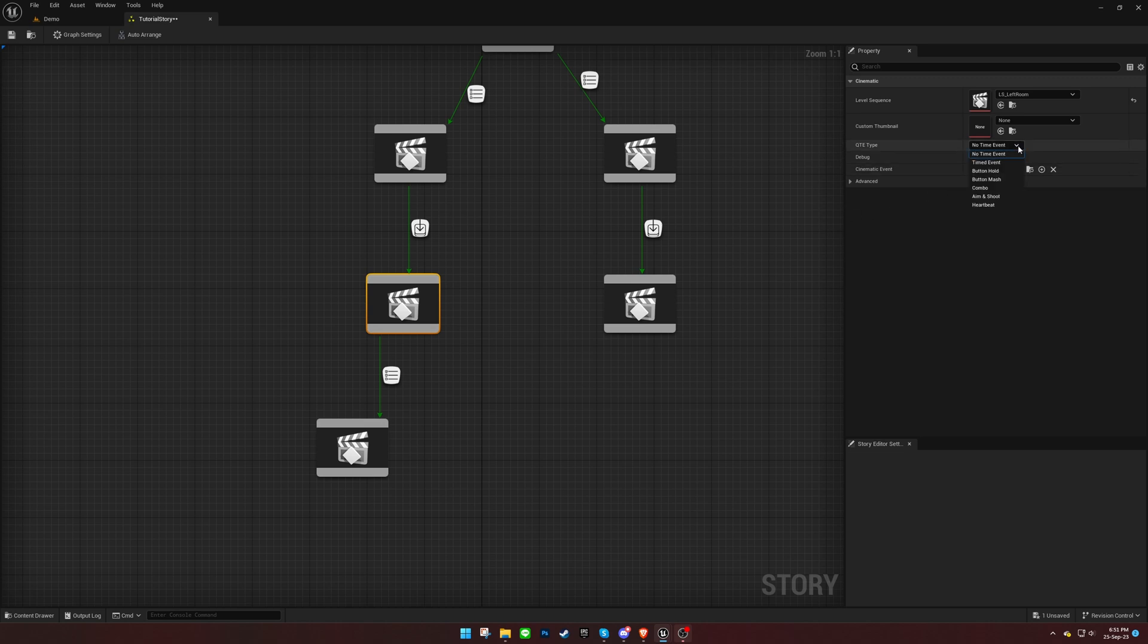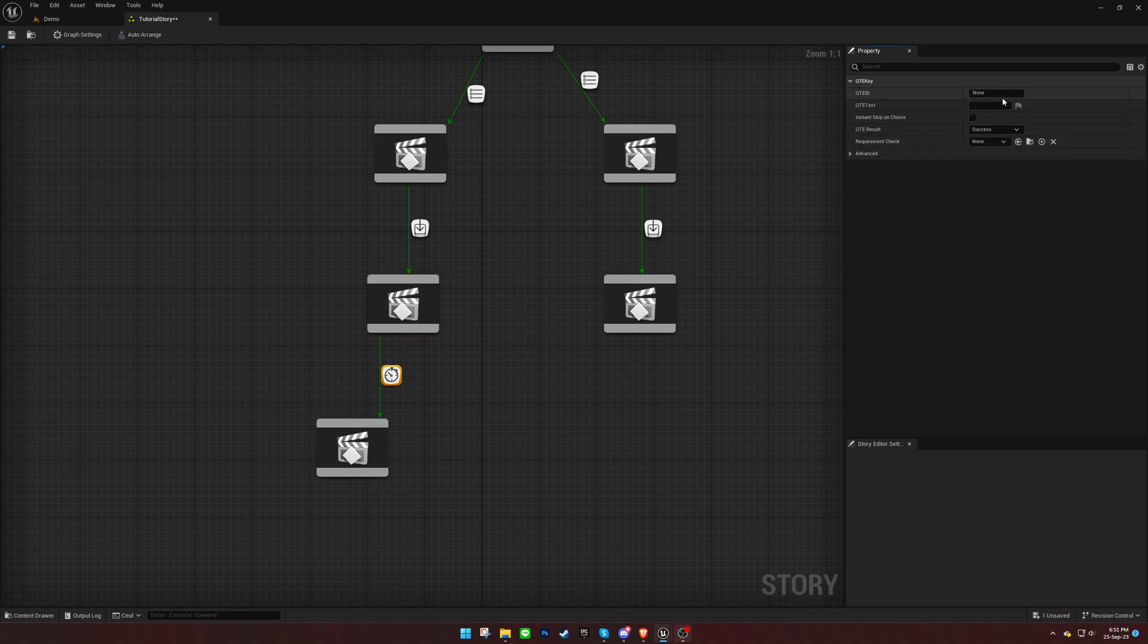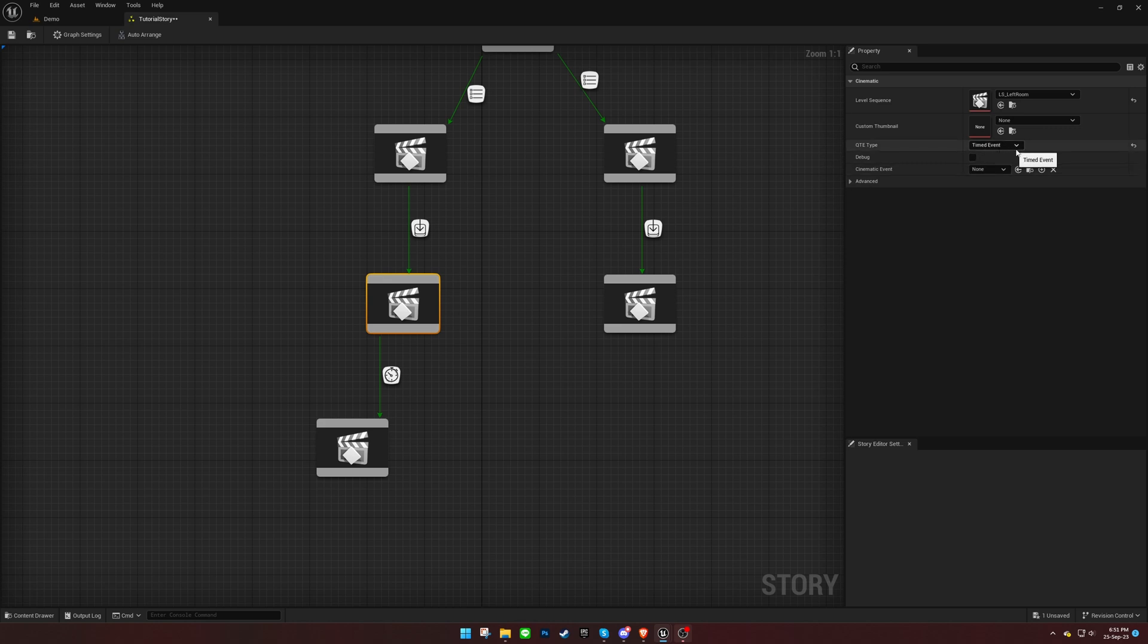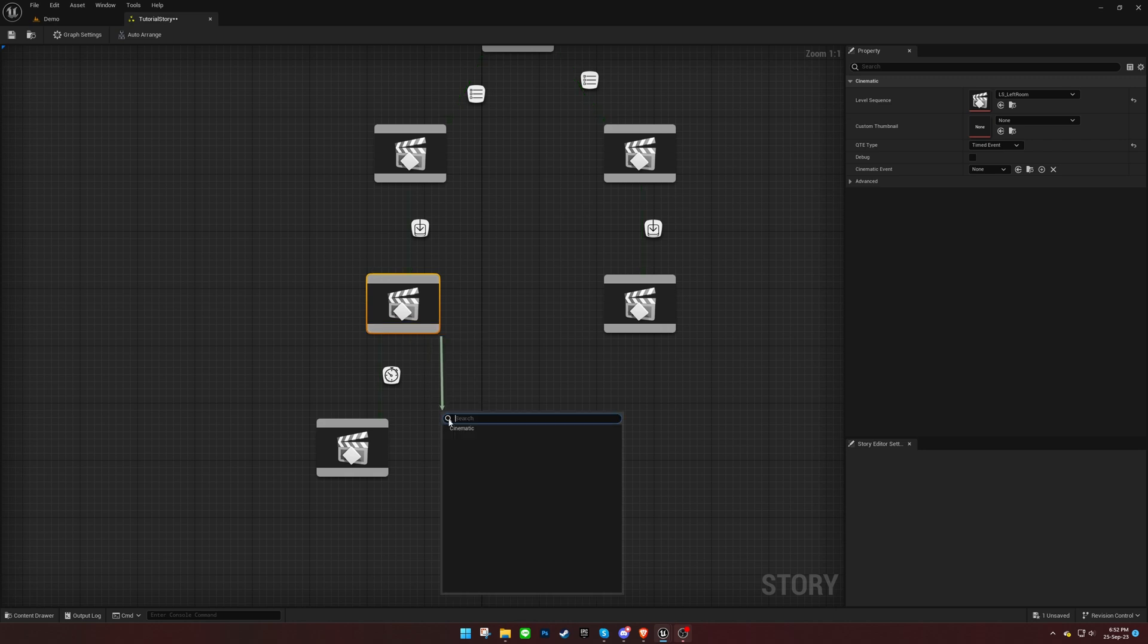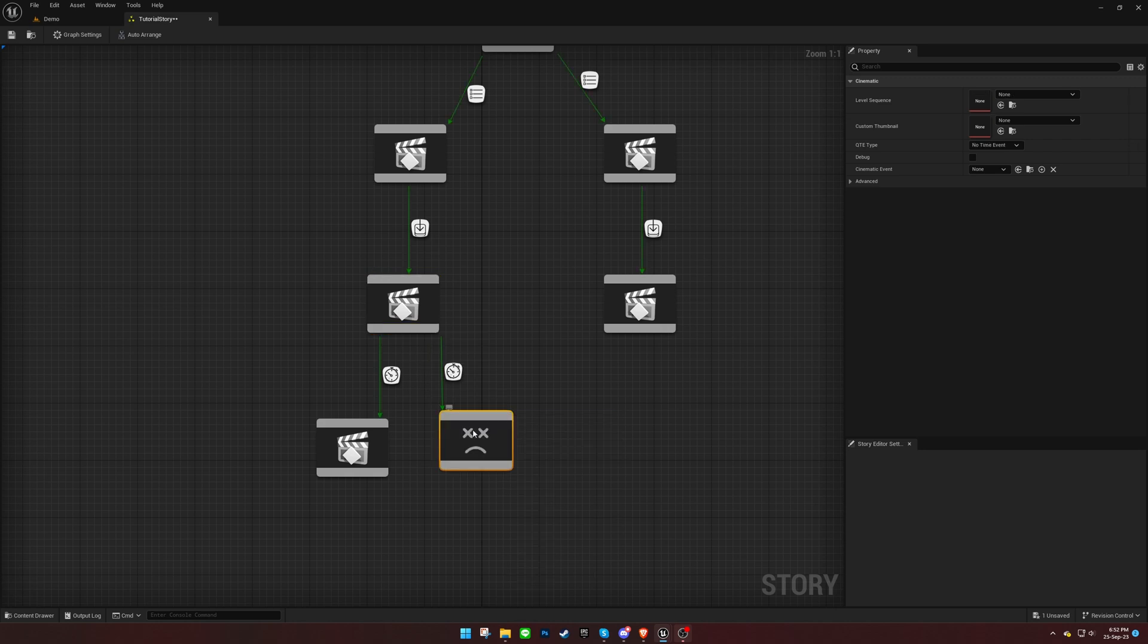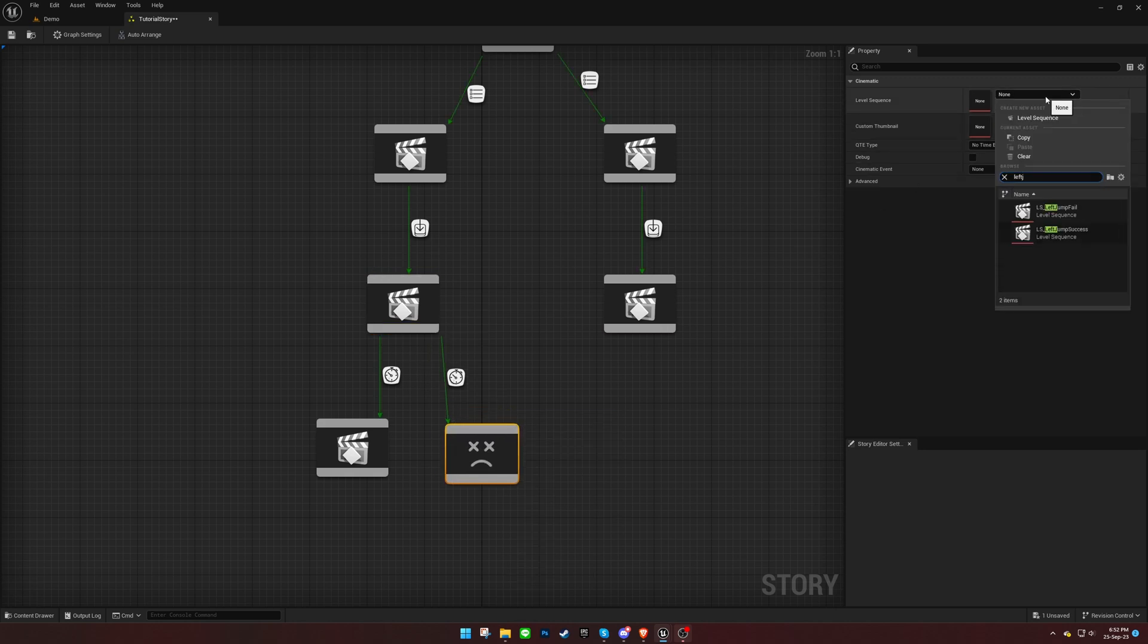In the previous cinematic, select Timed Event and assign an ID for the QuickTime Event. These events require a cinematic to be played in the event of a player failure. So, let's create one and ensure the result is set to fail for the QuickTime Event.